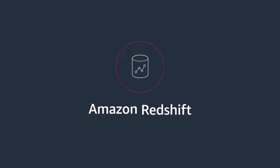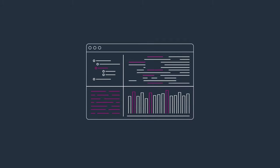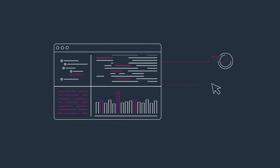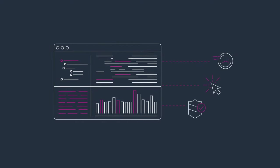Amazon Redshift accelerates your time to insights with fast, easy, and secure analytics at scale.